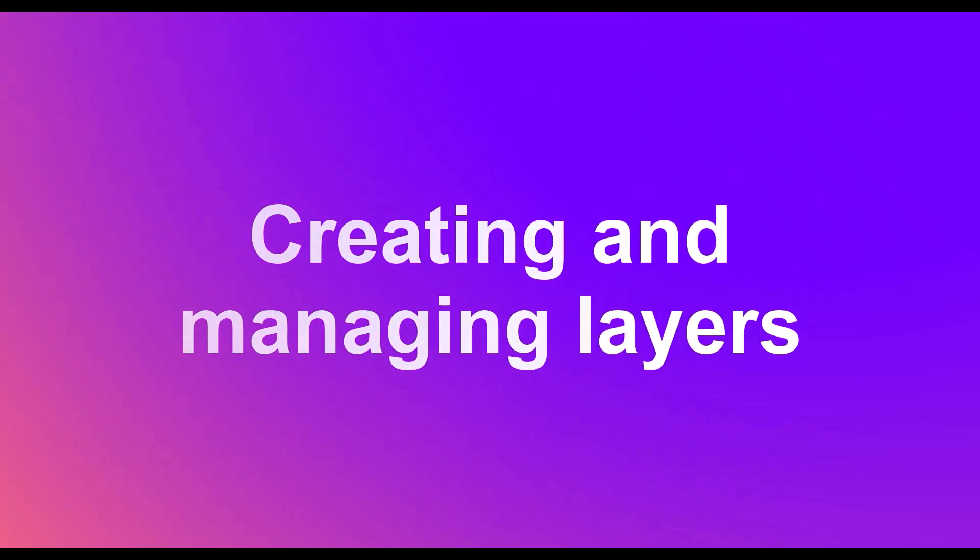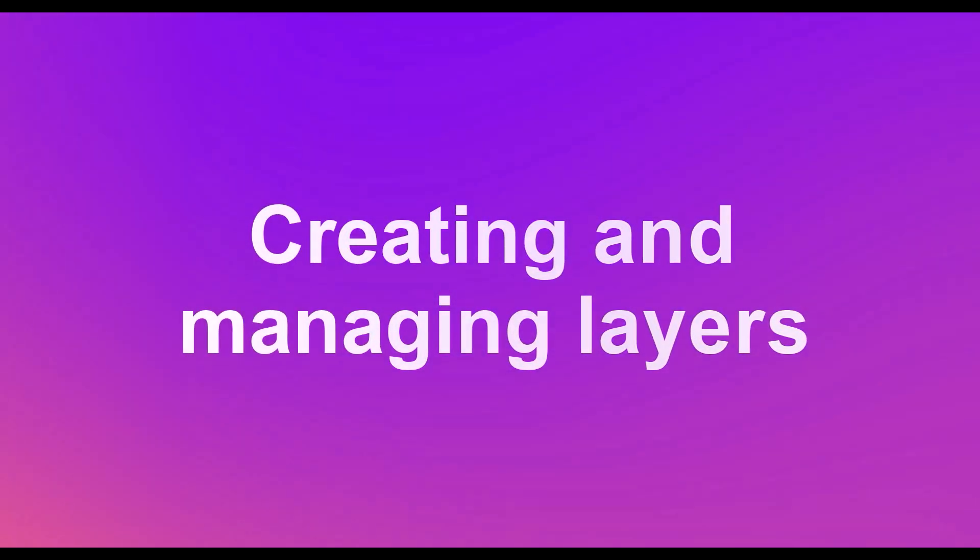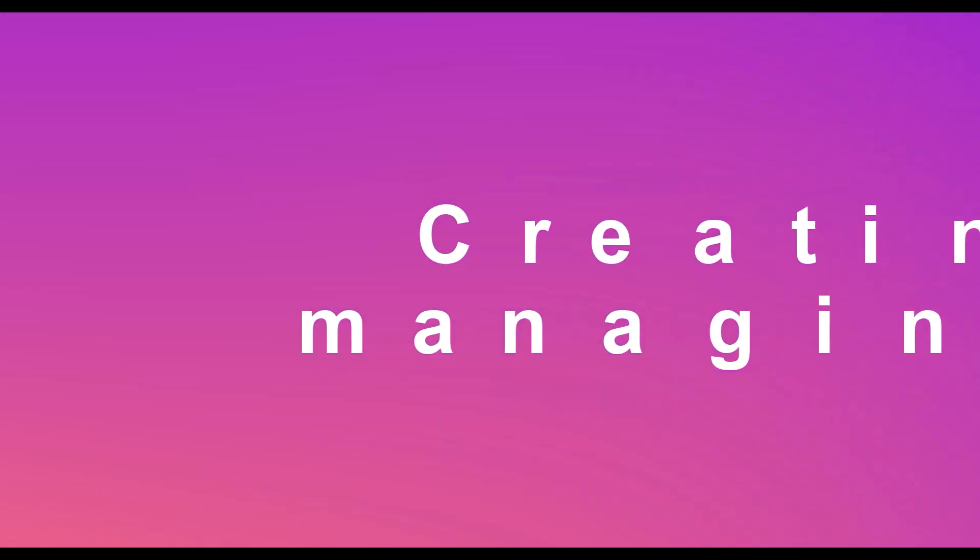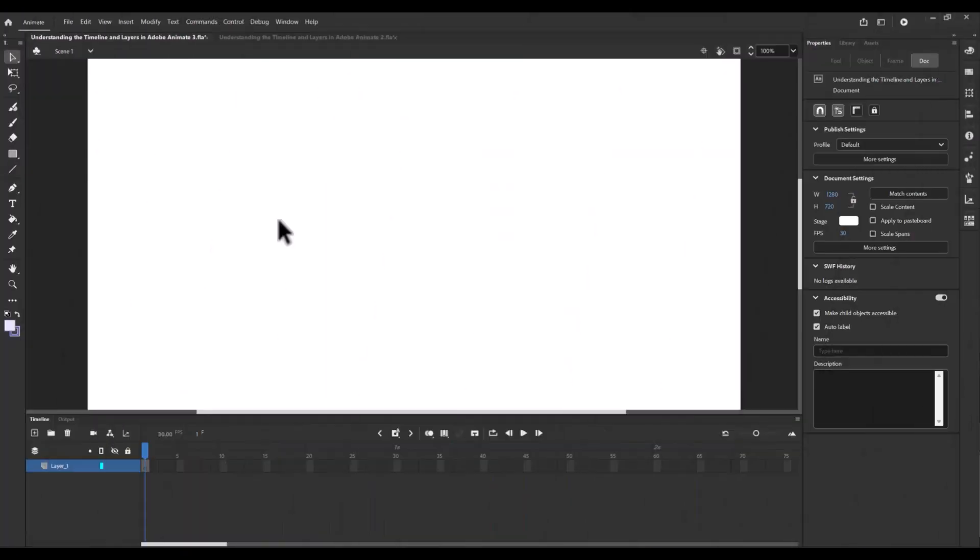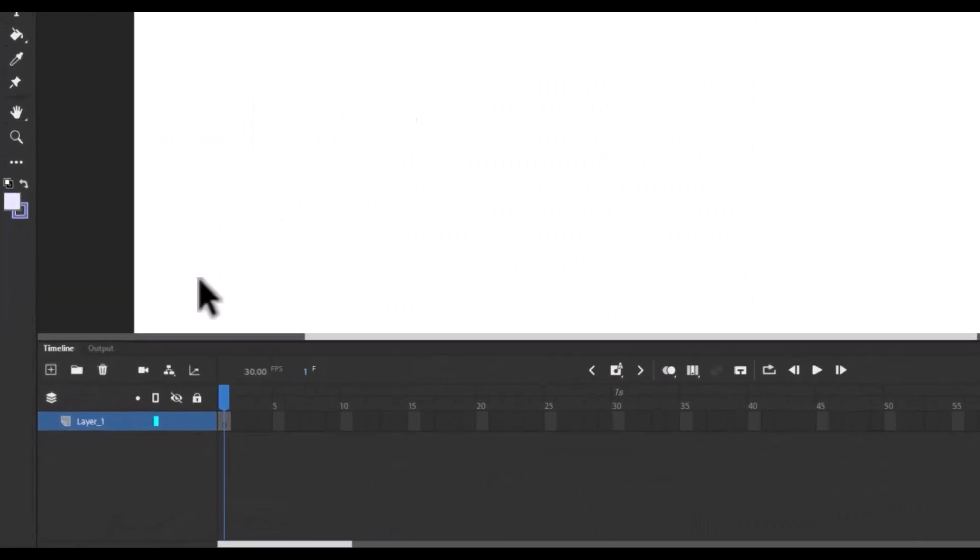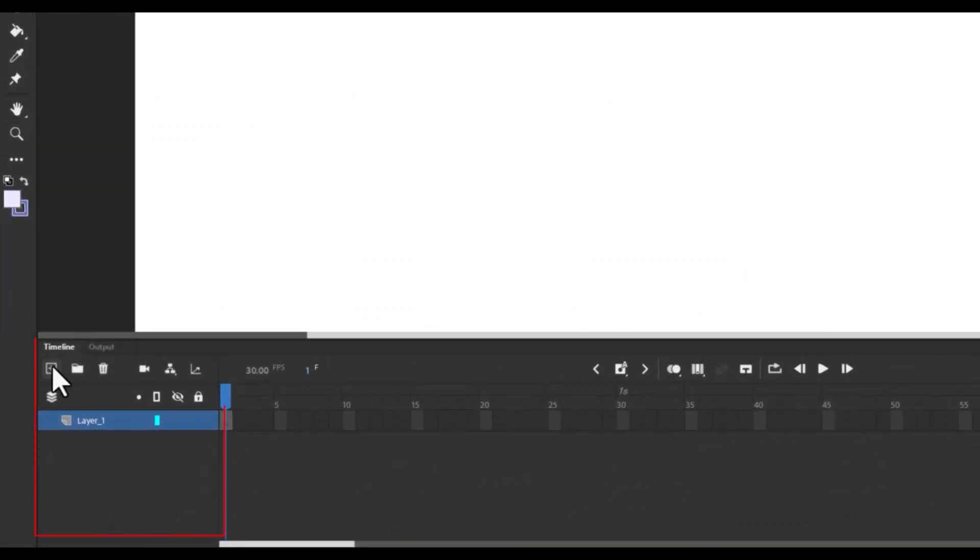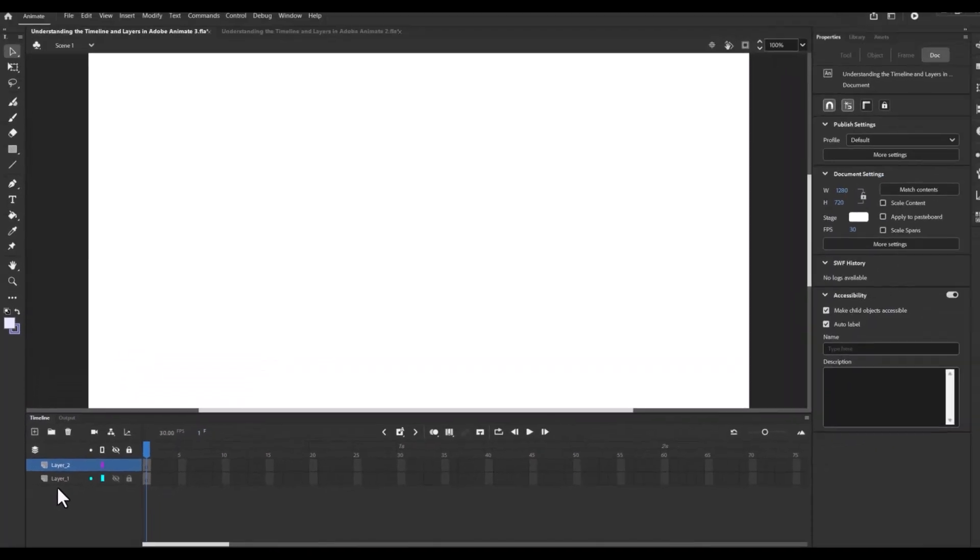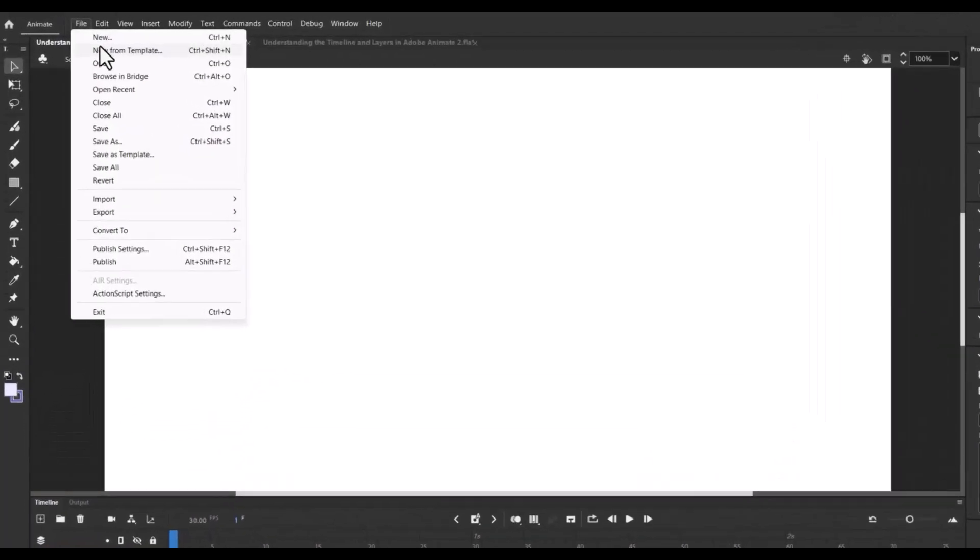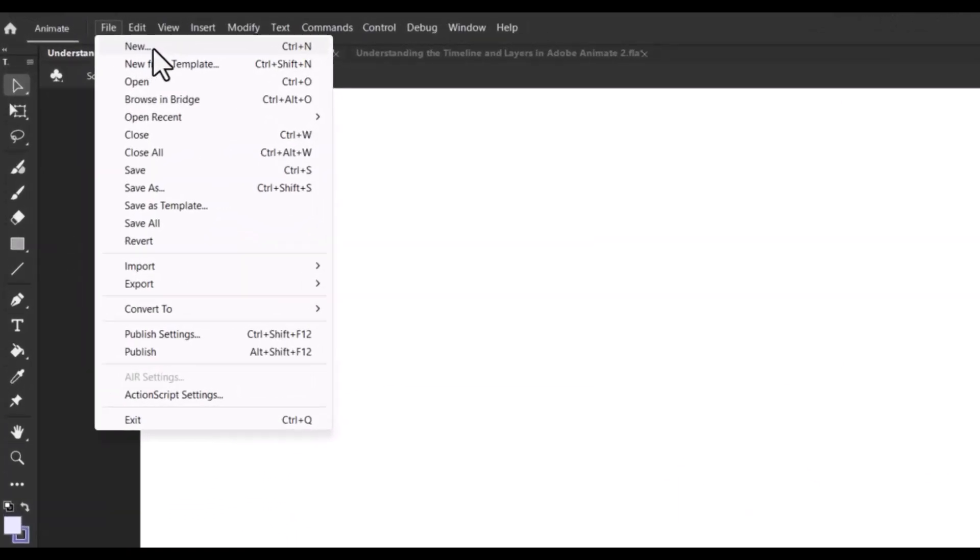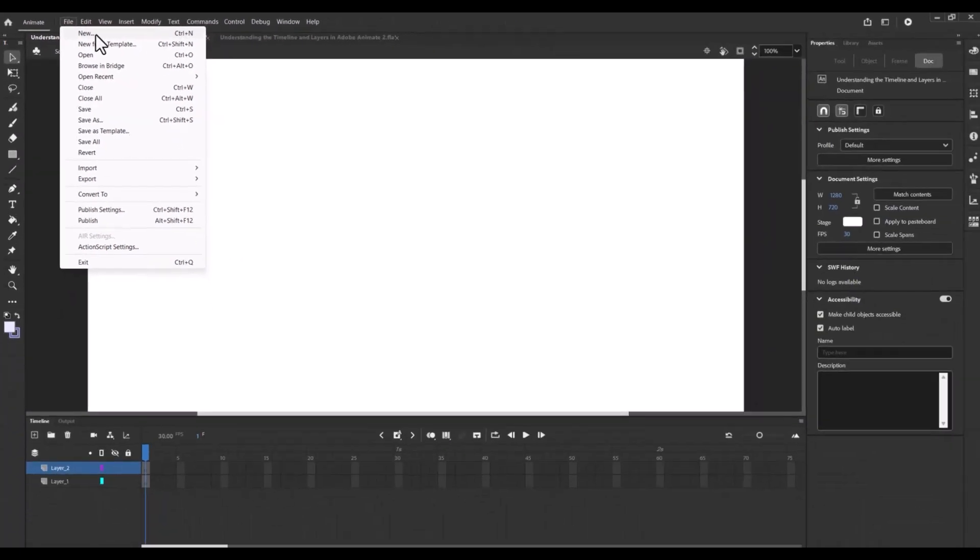Creating and managing layers for animation. Now that we know the basics, let's create some layers and see them in action. For this example, we will animate a bouncing ball. Start by creating a new project in Adobe Animate.